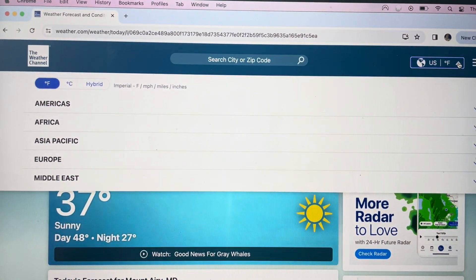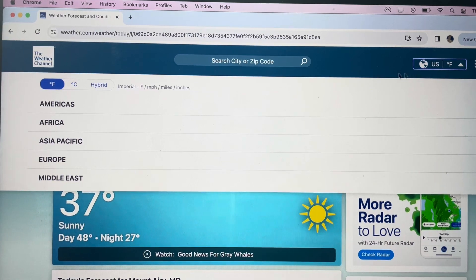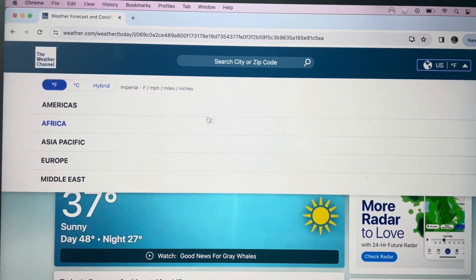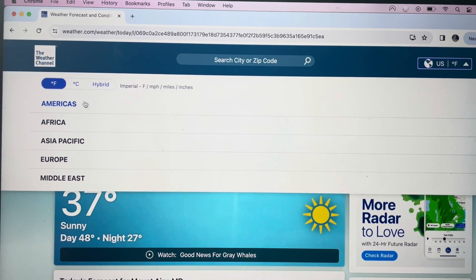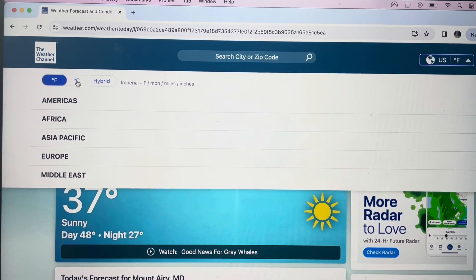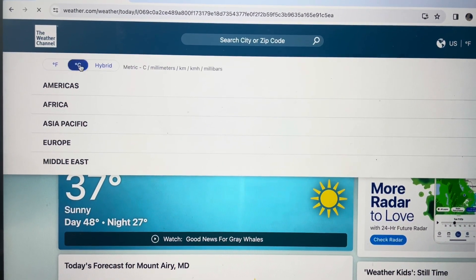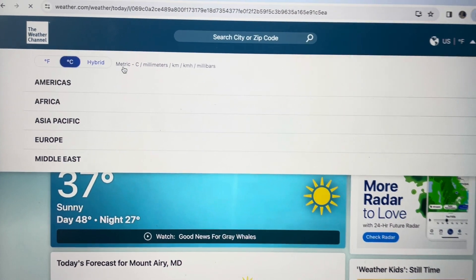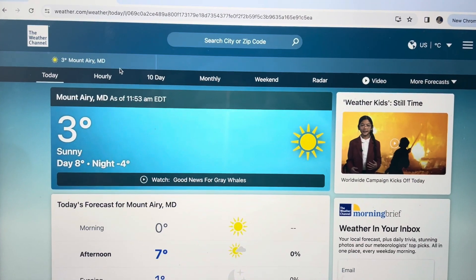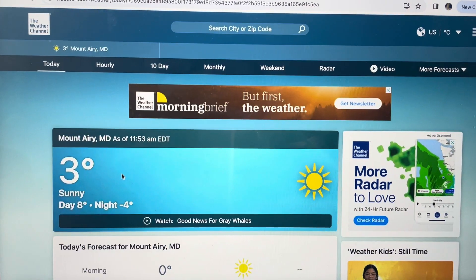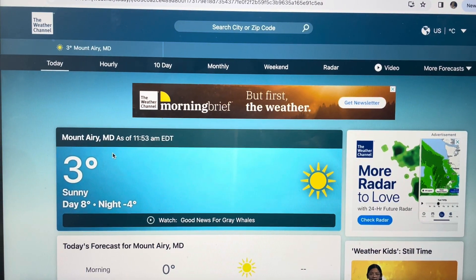So we just hit this little arrow, then come over here and hit the C, and it will give you the temperature in Celsius. It goes away and then boom — there it is.